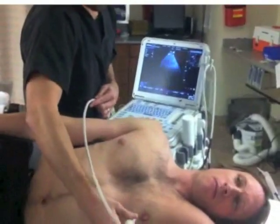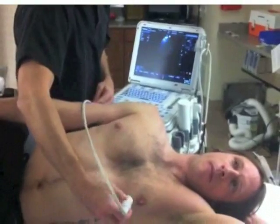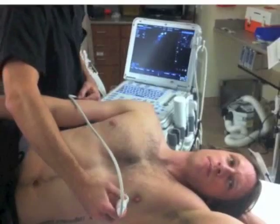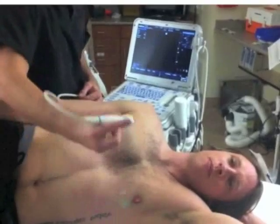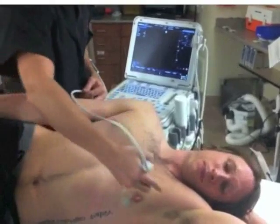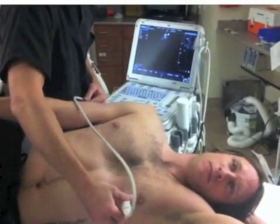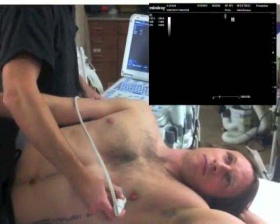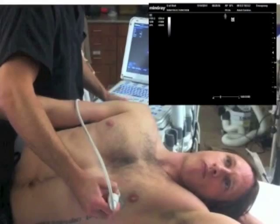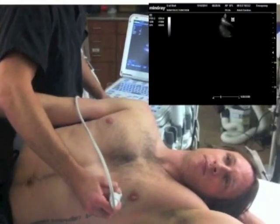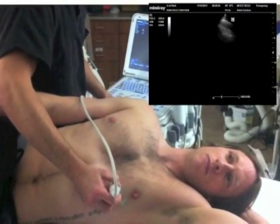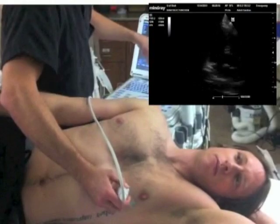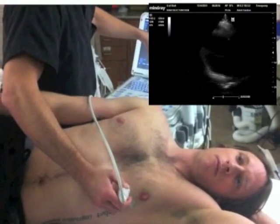So we're going to get started looking for the apical 4-chamber window here on Phil's chest, just going right below the nipple. I usually take the probe marker, point it towards the back of the left axilla or either down to the bed. And when I do that, you usually have to move around a little bit to find the right intercostal space.